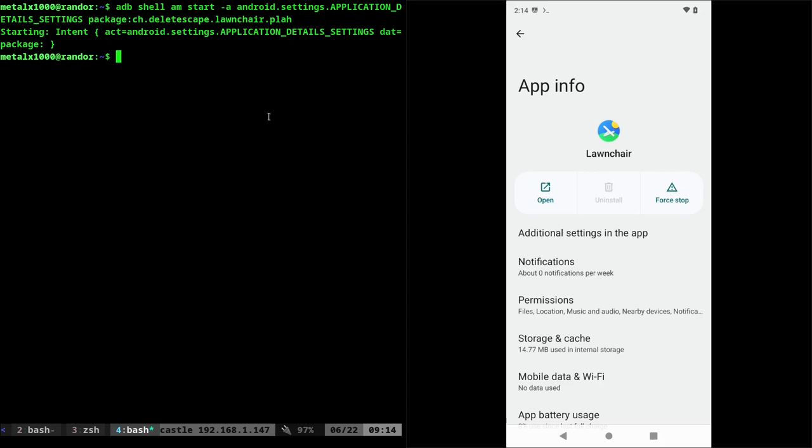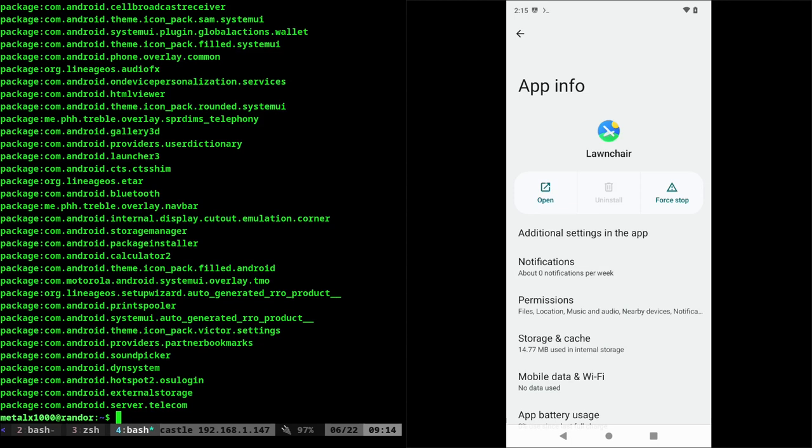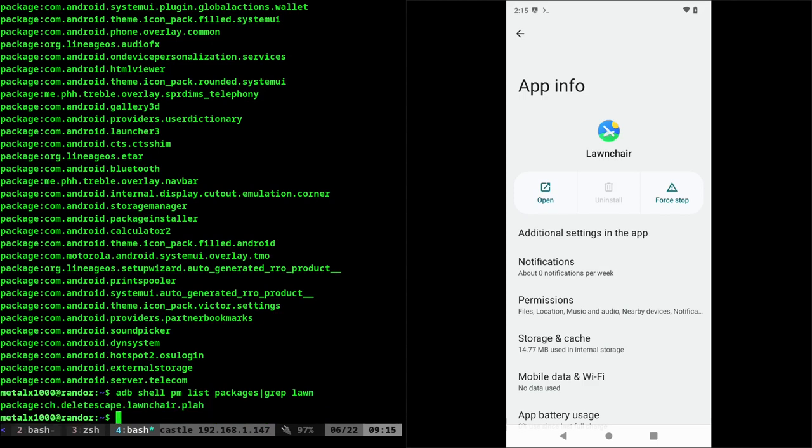Now I can use something like, as I've talked about in previous videos, I can say ADB shell PM list packages. And when I do that, it will list all packages. Then of course, if I kind of know the name, I can go grep lawn for this and I can get the name of lawn chair.